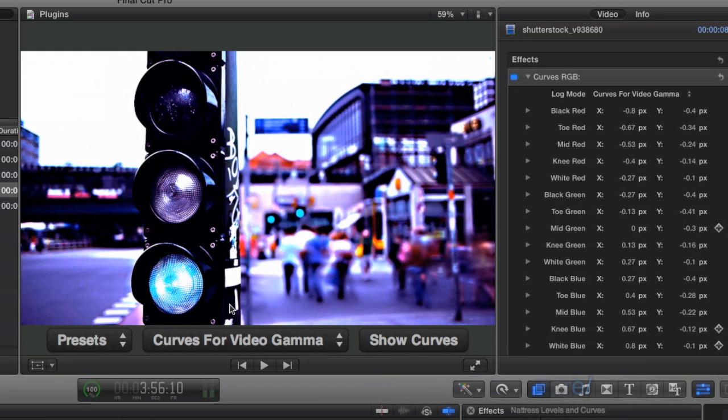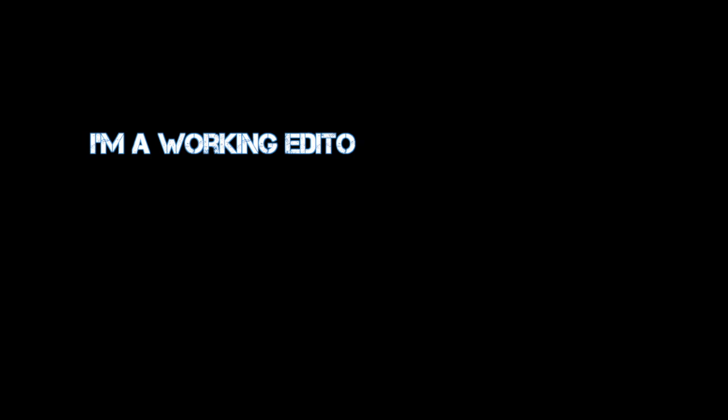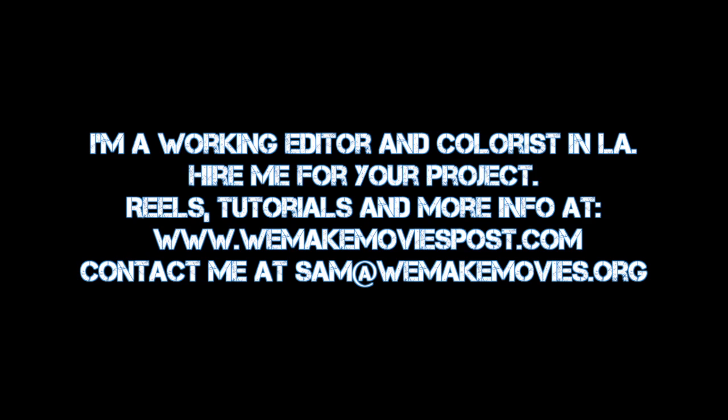In general this works great for 95% of what I need to do, and I find myself going to Resolve less and less because of it. And if you watch this and it all went totally over your head or you just don't feel like doing it, well this is what I do for a living, so feel free to hire me either to consult on your movie or to finish your film for you if that's what you need.